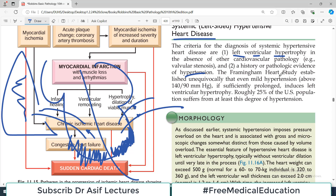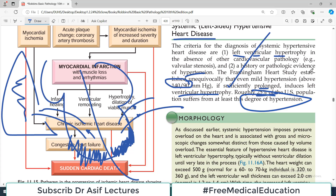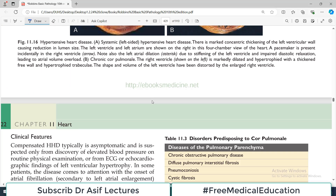The Framingham Heart Study established unequivocally that mild hypertension — around 140/90 — if sufficiently prolonged, can cause left ventricular hypertrophy. Roughly about 25% of the U.S. population suffer from at least this degree of hypertension. The prevalence in India, Pakistan, and Sri Lanka may be even higher.